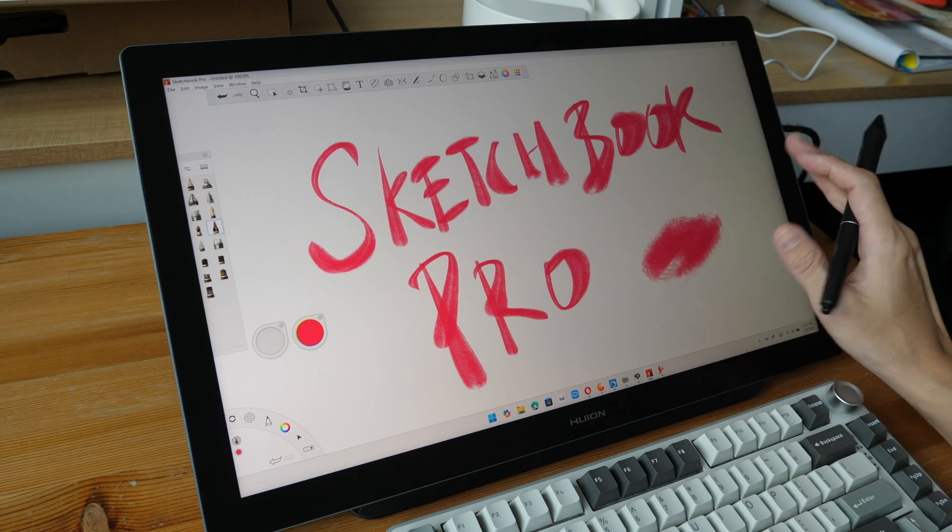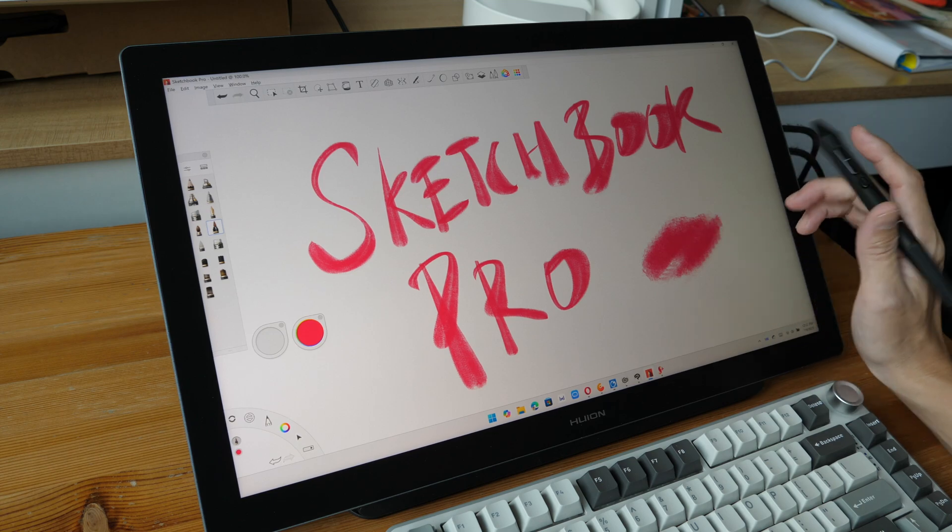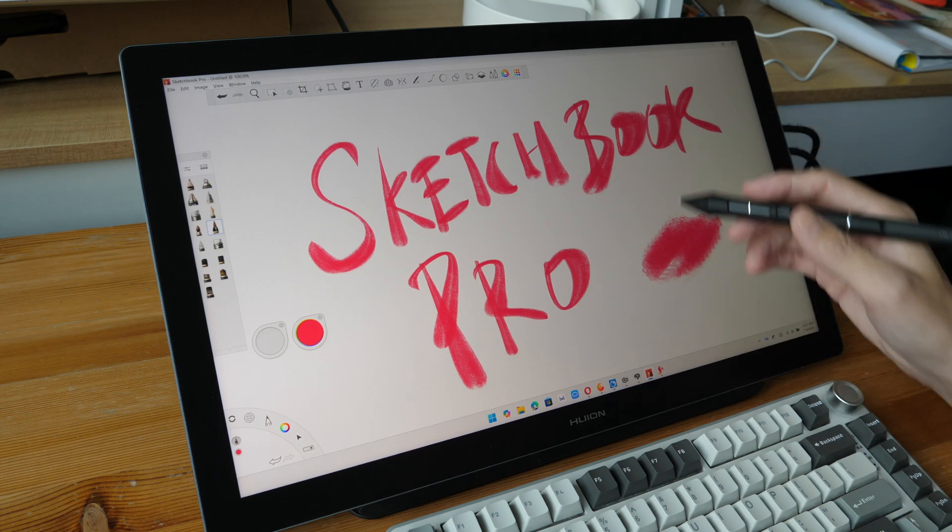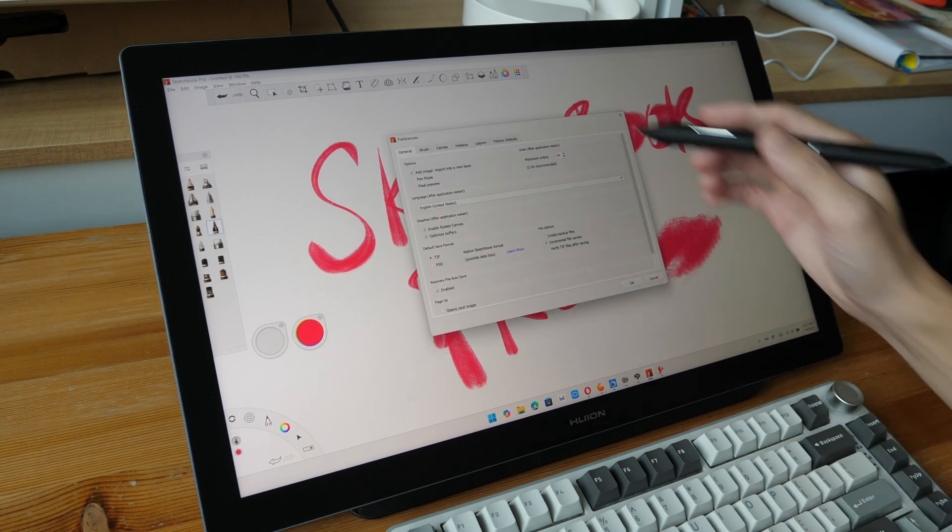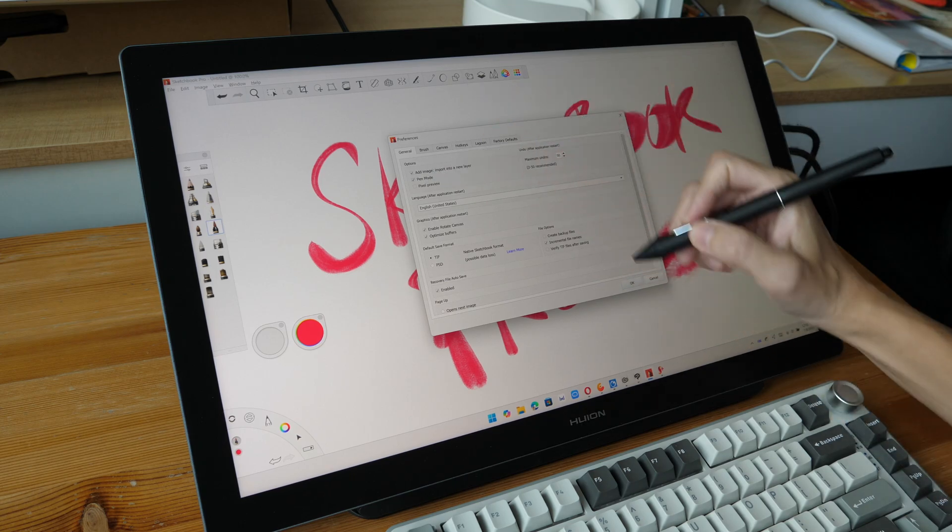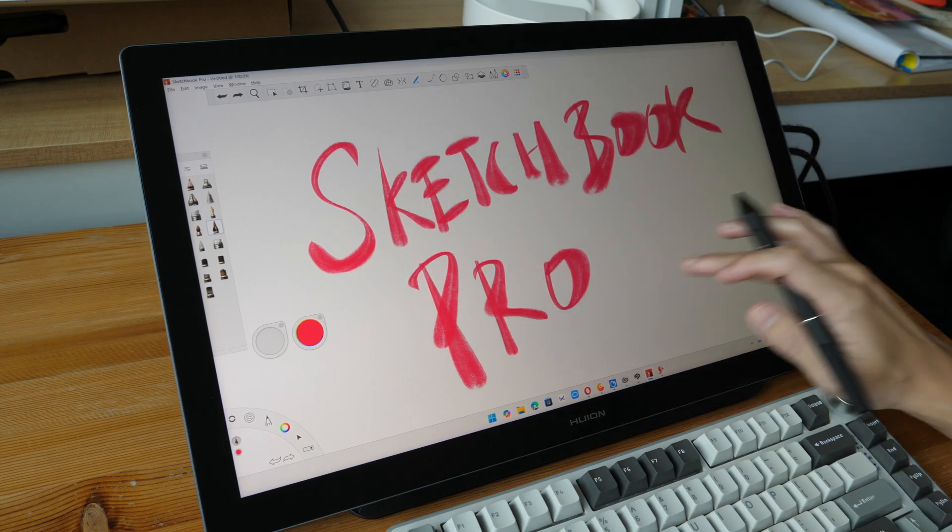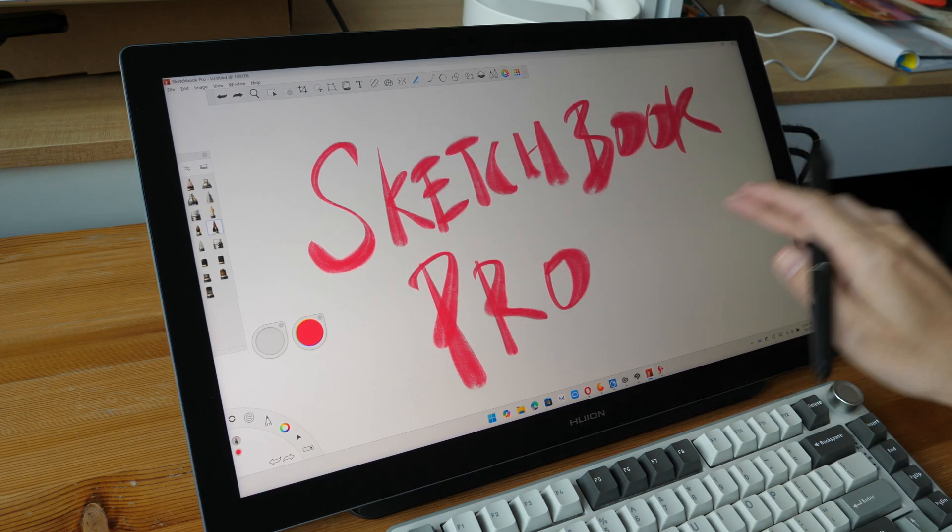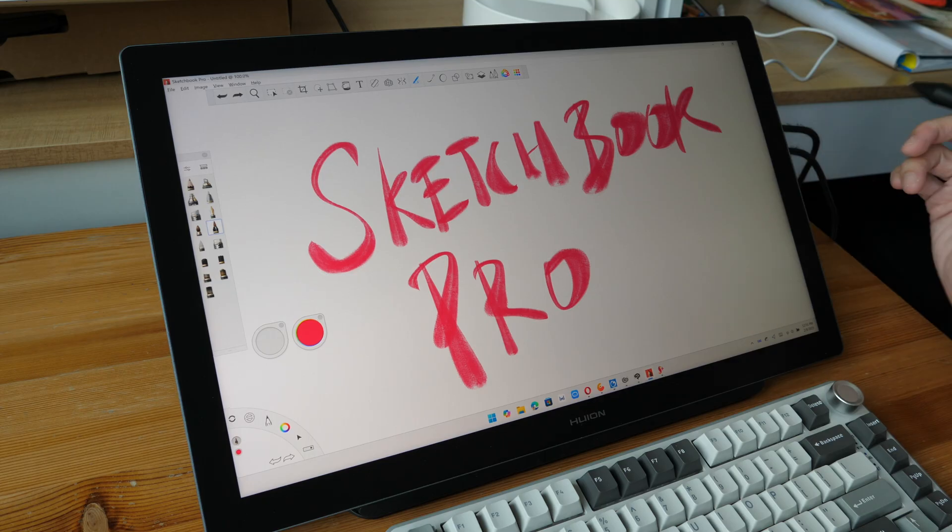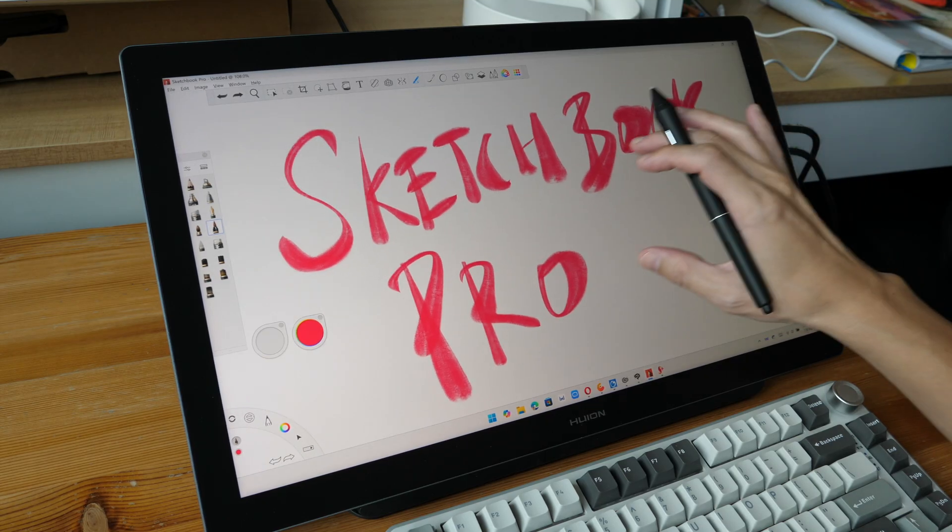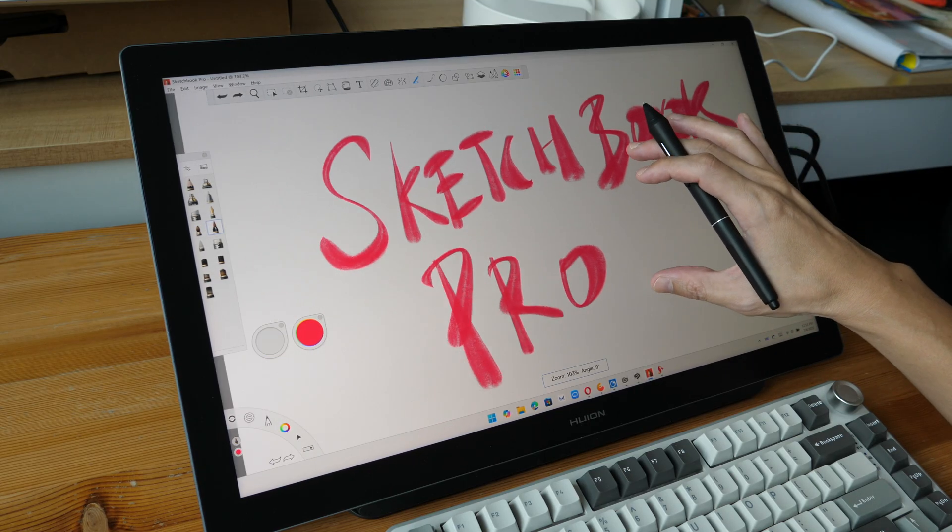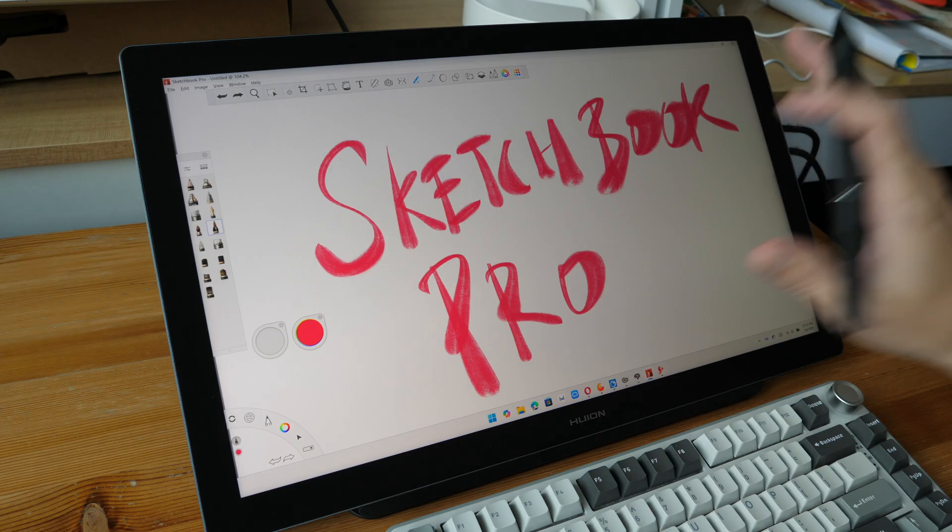Sketchbook Pro, palm rejection is not working. So let me just go into the preferences to enable pen mode. Let me just undo this. Okay, palm rejection works now. So Sketchbook Pro works really well with a touchscreen.